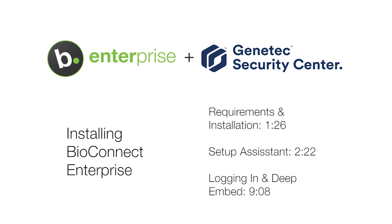If you are upgrading or reinstalling BioConnect, please watch our video on migrating and upgrading BioConnect. To skip to a specific step in the setup assistant, use the time codes in the description below.